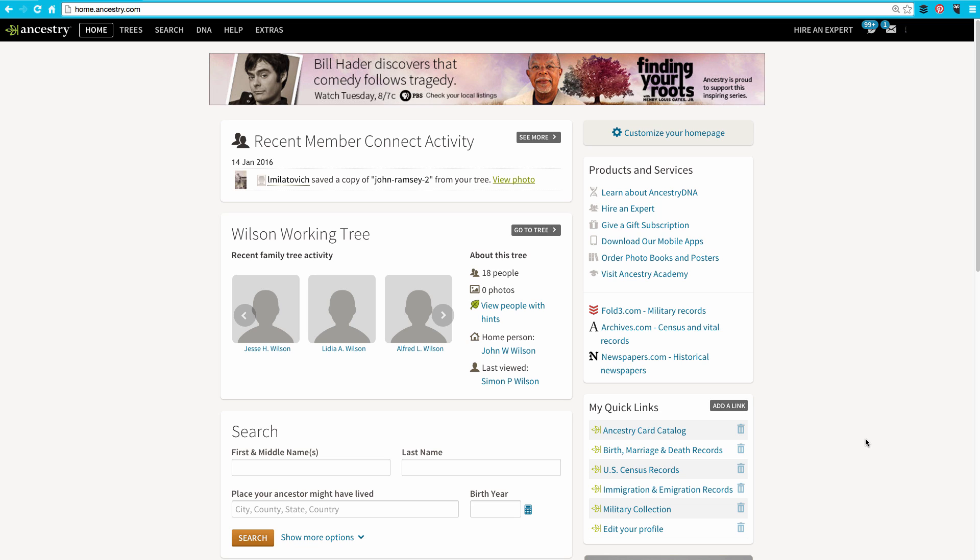You can edit this list of links to include specific collections on Ancestry, as well as other websites. Let's say that you do a lot of research in the Pennsylvania Death Certificates. Rather than having to go through the Ancestry card catalog each time to find that collection, you can actually add a link specifically to that collection on the Quick Links.